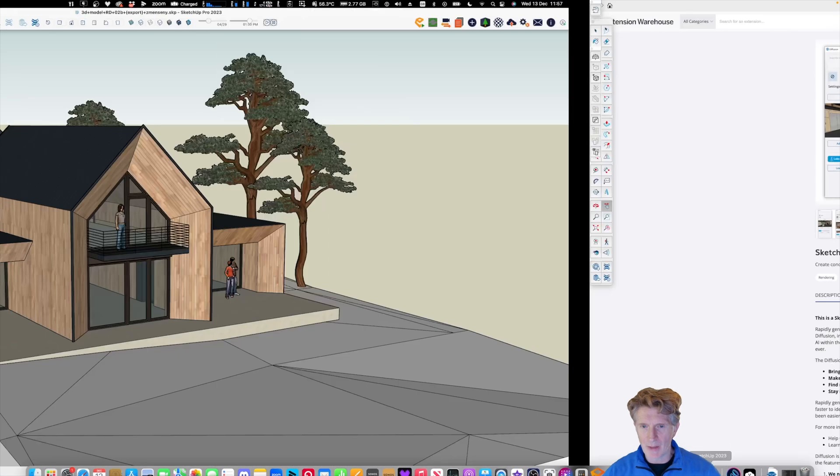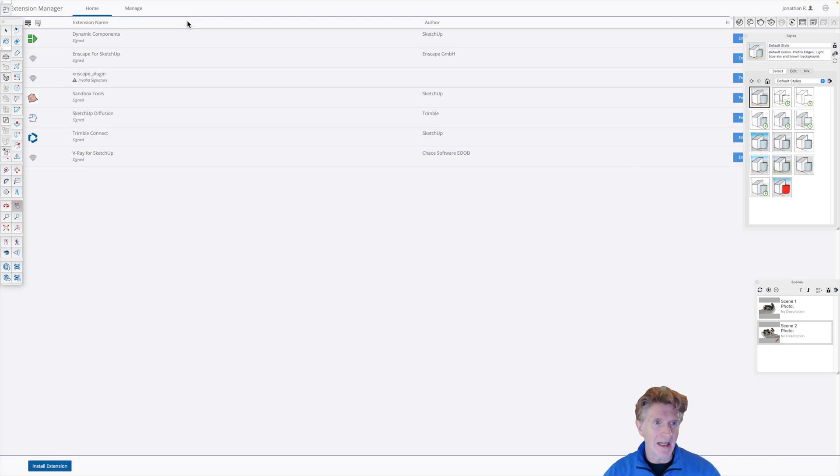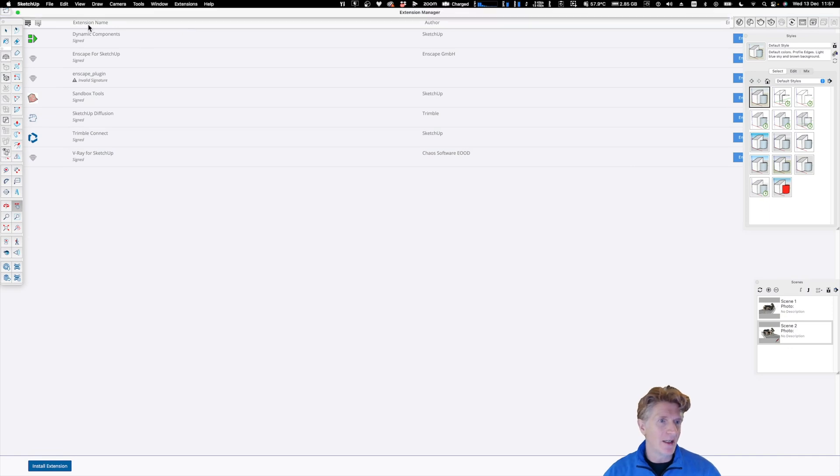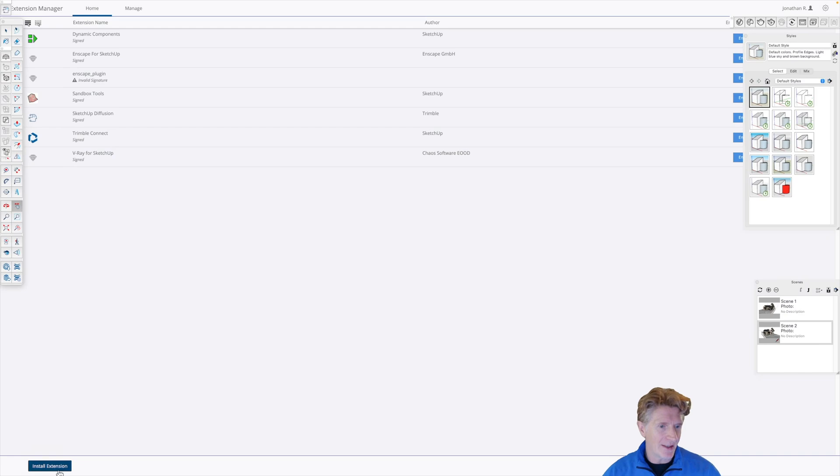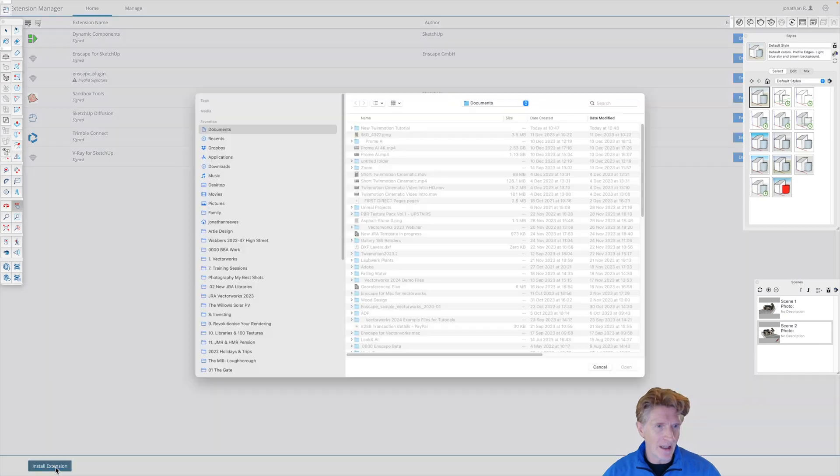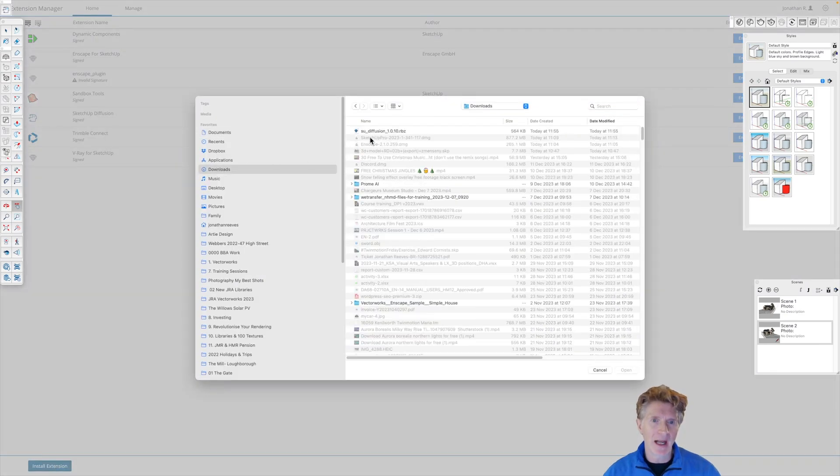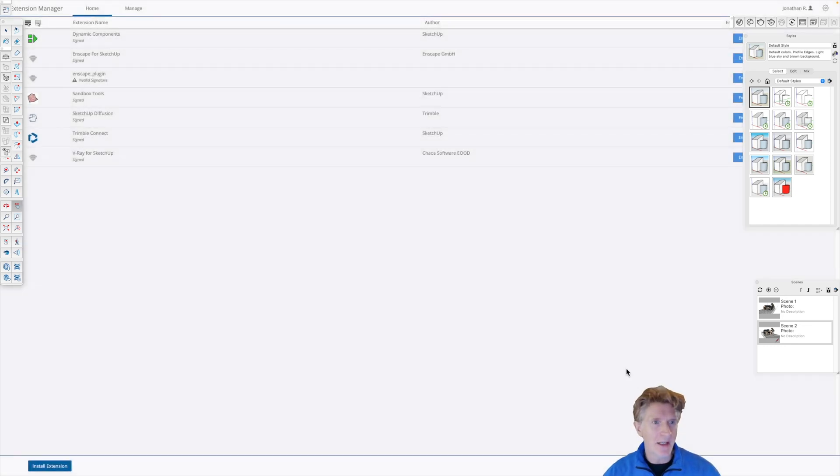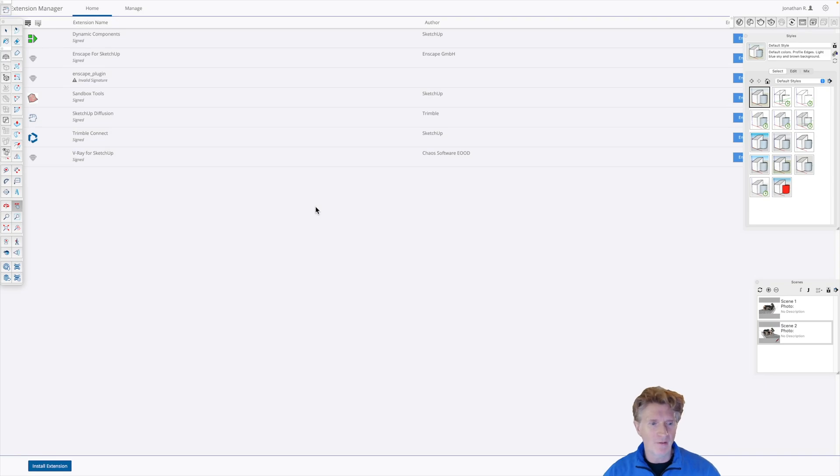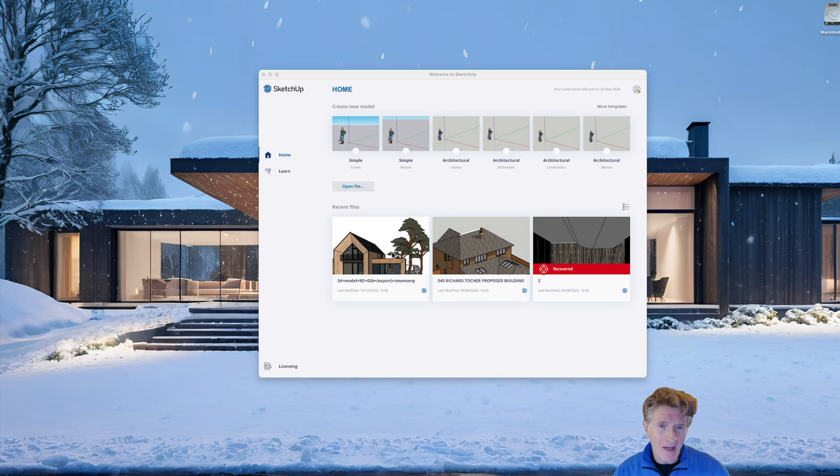Let's go back to our SketchUp and now we can manage the extension. Just double check if it's been installed. If not, we'll have to add it. So let's install extension. We'll go through to our downloads folder and I can see the new Ruby script here. Let's click open and hopefully that will install the diffusion for us. So we've got the AI diffusion installed already.